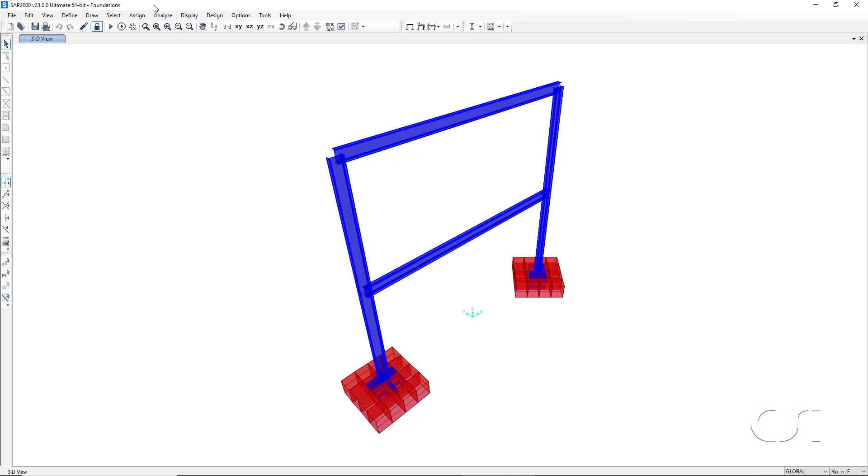This concludes this tutorial on how to quickly add parametrically defined foundation assemblies to SAP2000 models.